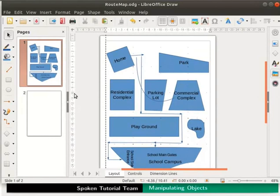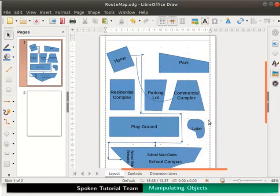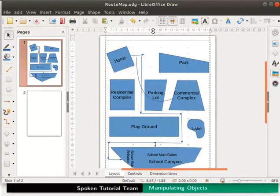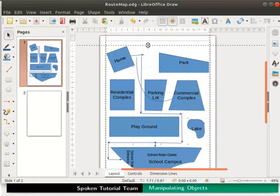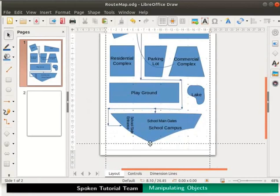Similarly, drag and drop another snap line at the right end of the map. Now let us draw horizontal snap lines. Place the cursor on the top ruler and press the left mouse button. After you see the two-sided arrow, drag the mouse cursor to the draw page. Place the snap line on the top of the map.